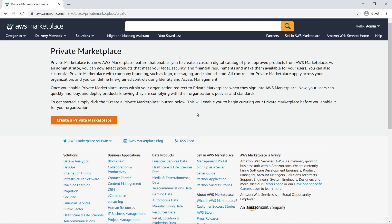AWS Private Marketplace is a customized digital catalog that includes authorized software products from AWS Marketplace. Private Marketplace enables administrators to help their end-users quickly access the software tools they need, while ensuring third-party software is vetted and approved through the organization's internal policies.